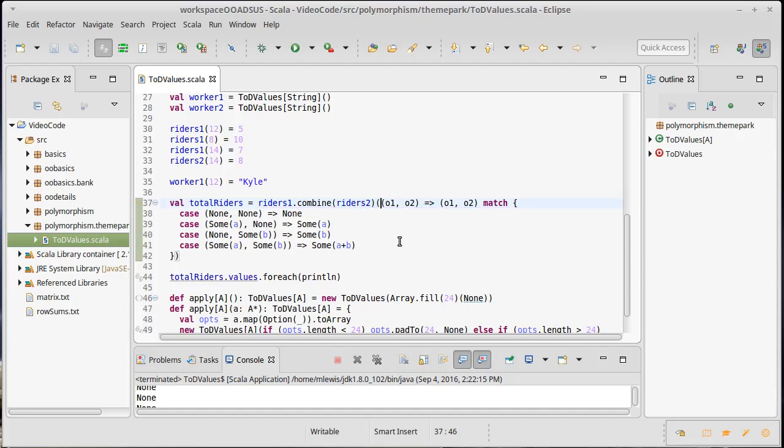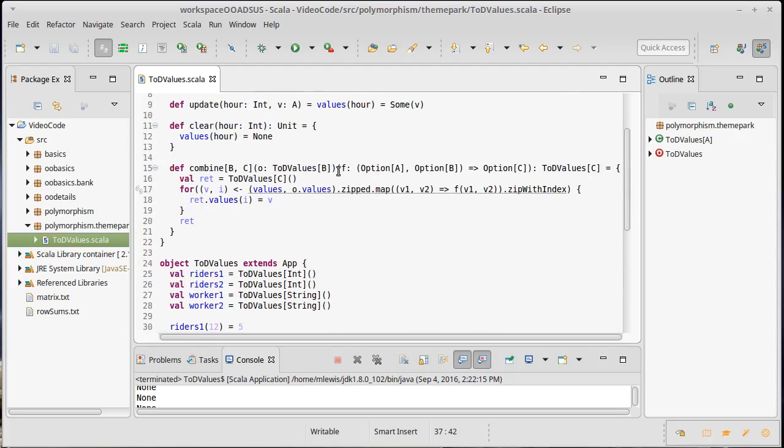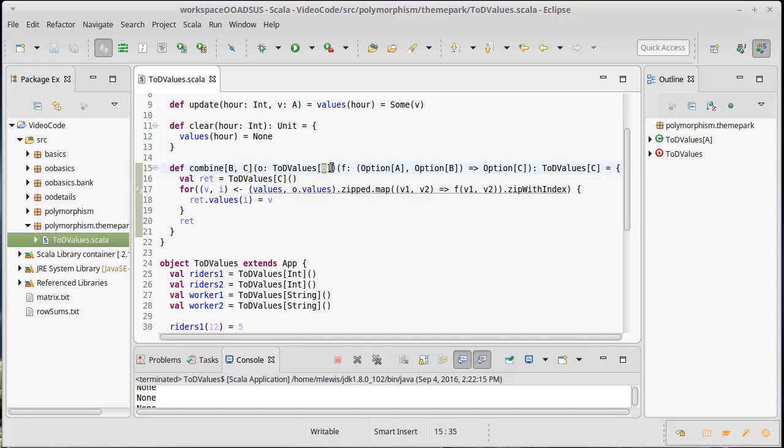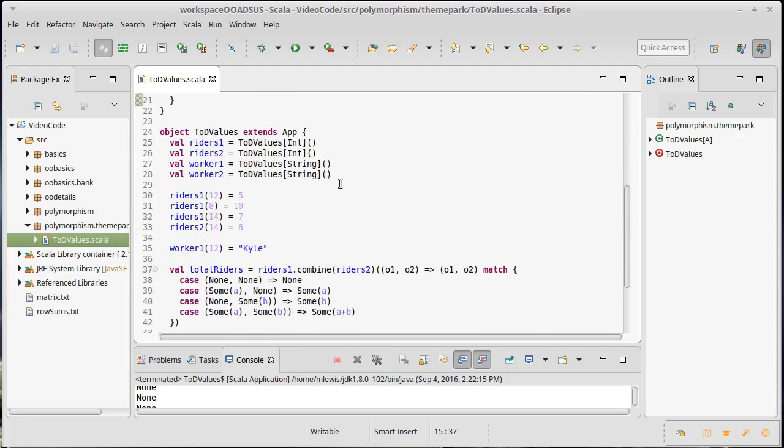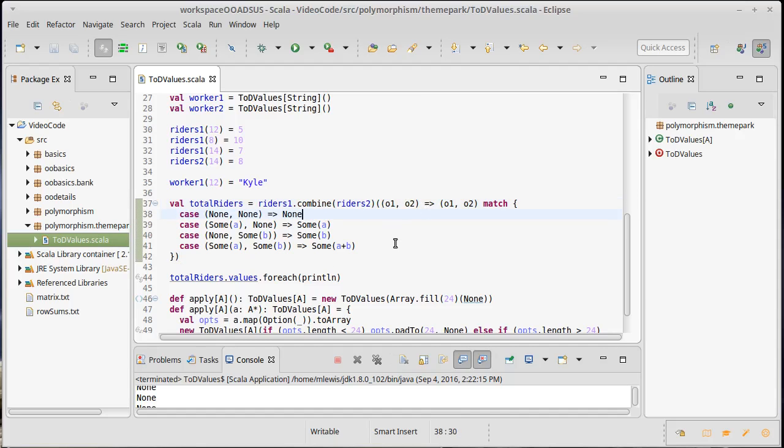And the reason for that is, once again, the localized nature of Scala's type inference. It looks at this first argument and then it's able to say, oh, because of this first argument, because the riders was a time of day values of int, it can say, hey, B has to be an int. And because it knows that B has to be an int, when it gets to the second thing, it knows that this is an option event and then everything flows smoothly.